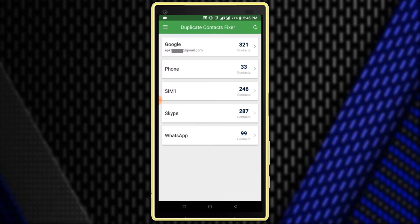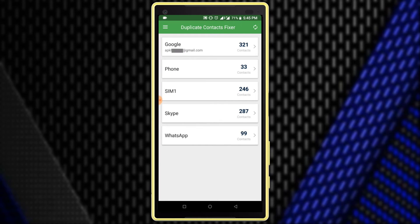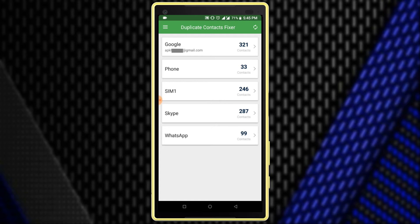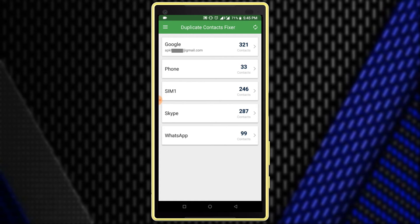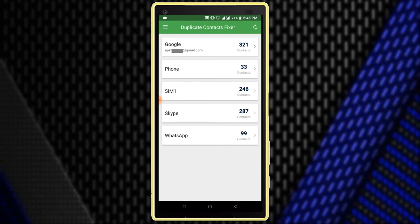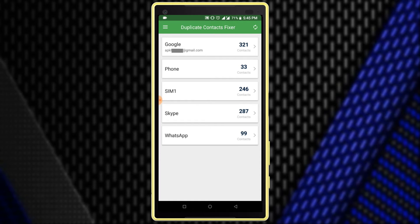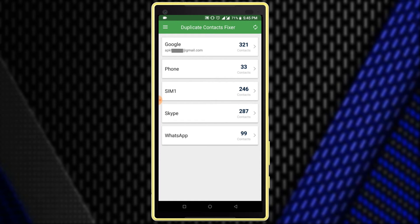After opening you can see this interface. This application filters your contacts based on your account type such as Google, Phone, SIM, Skype, etc. You can clean duplicate contacts from each account.